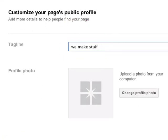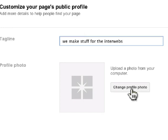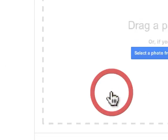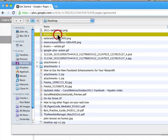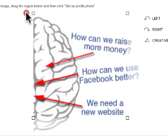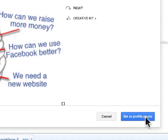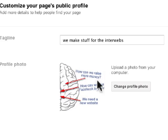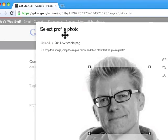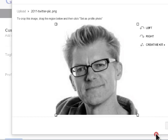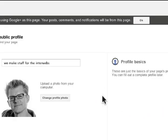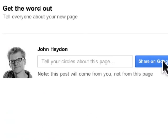The next step is to create a tagline. Then pick a profile photo. The cool thing here is that you can pick multiple profile photos, and when people click on it, it will flip to the next one. Click on 'Change profile photo', then upload. I'll pick this logo, crop it, and click 'Set as profile photo'. Then I'm going to add another one — same idea, crop it, set as profile photo. Click Continue. It's prompting you to share on Google+, but I'm not ready yet, so I'll click Finish.